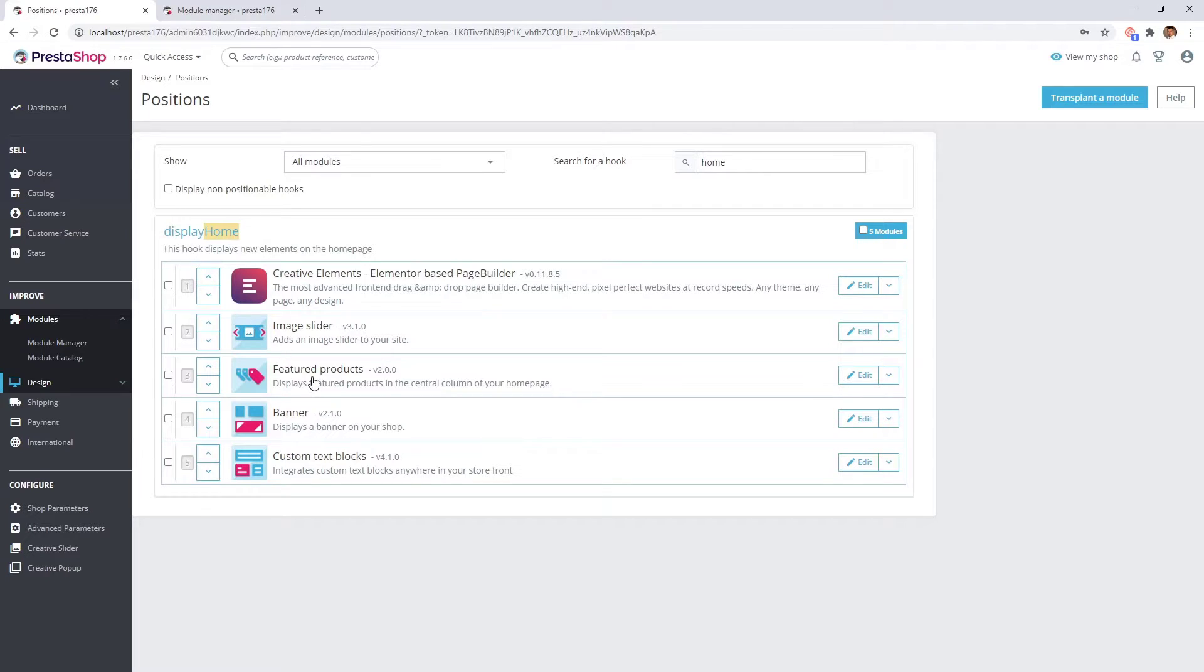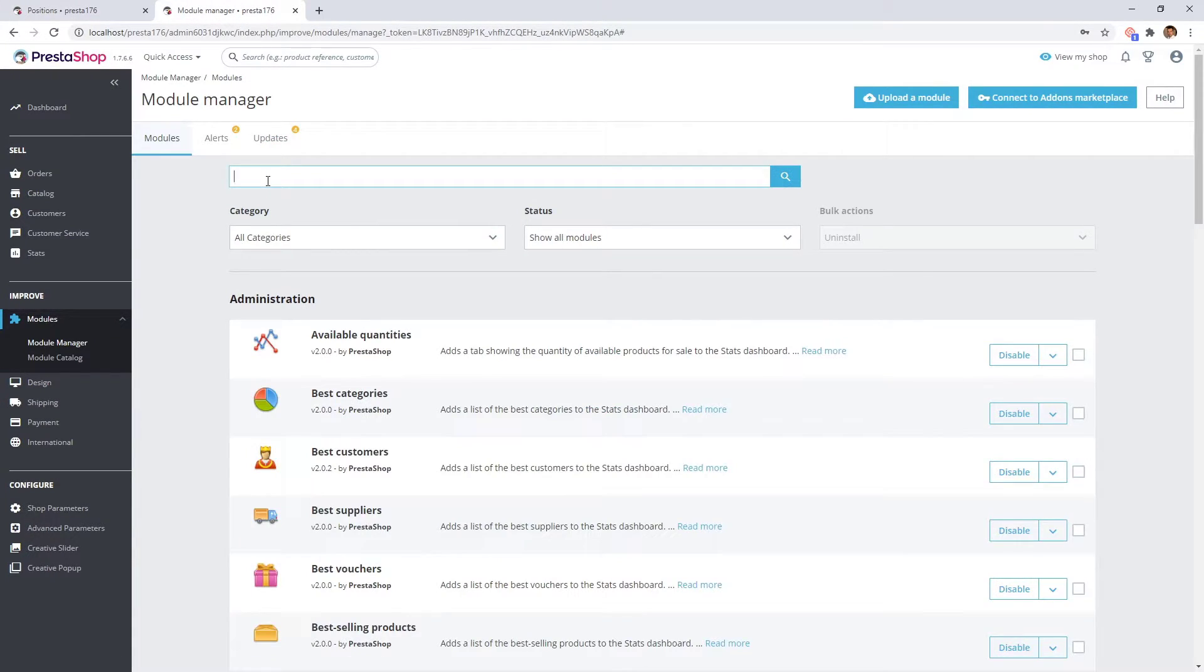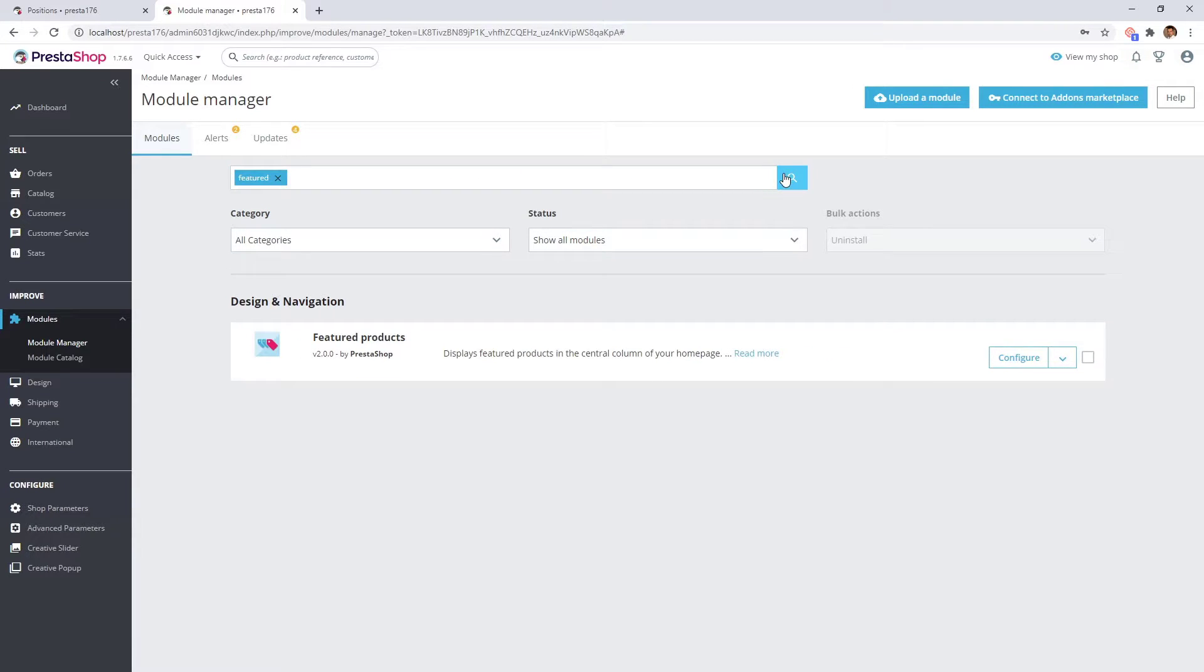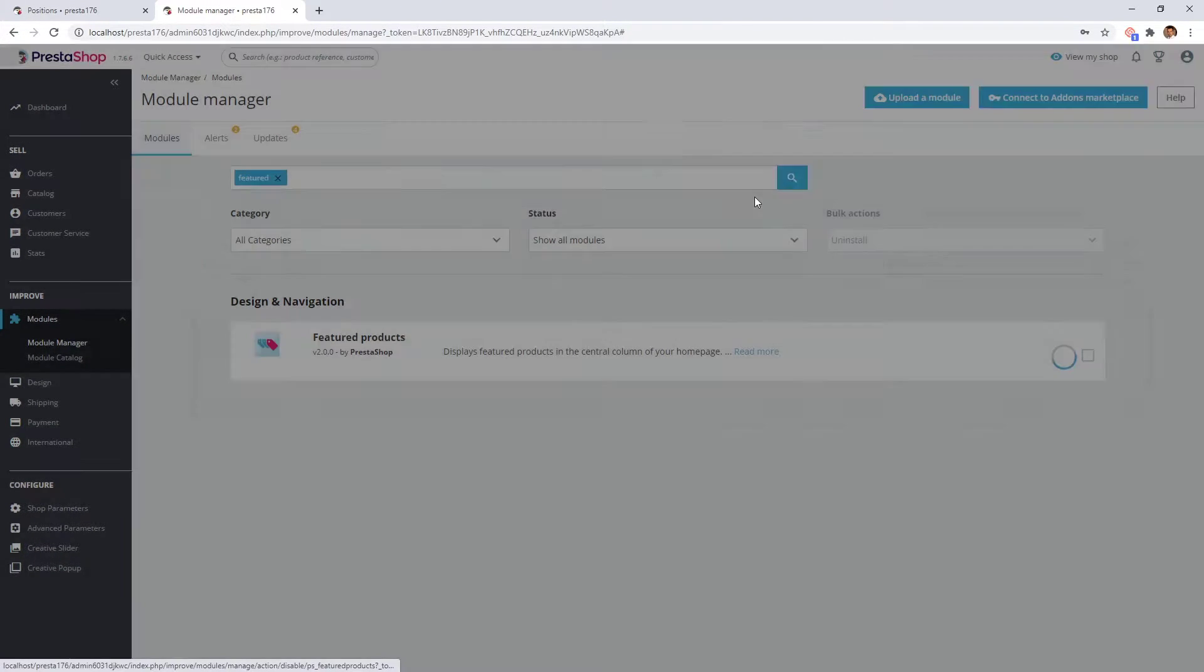Let's search for featured products and disable it.